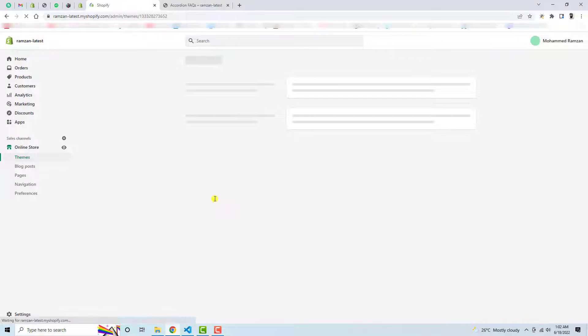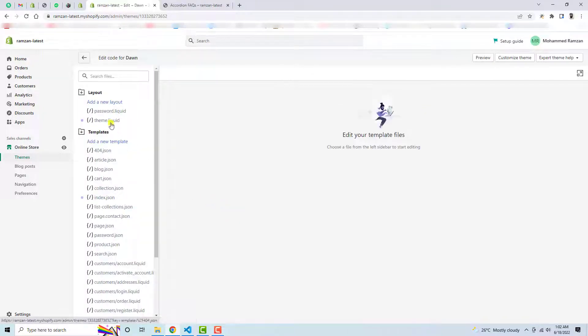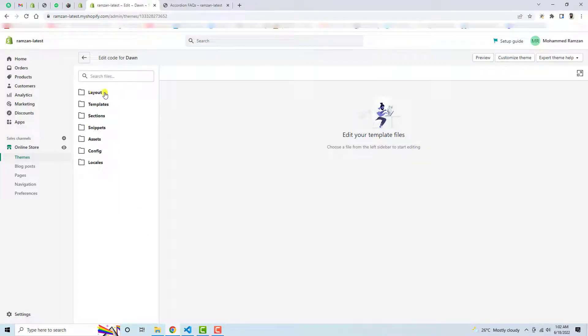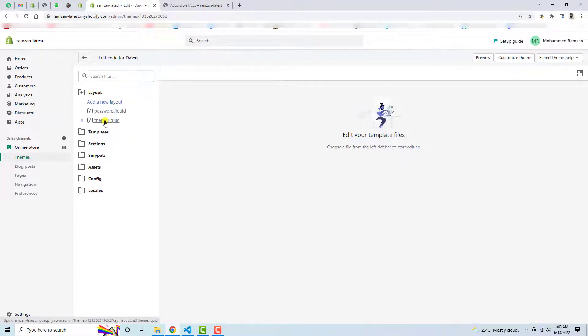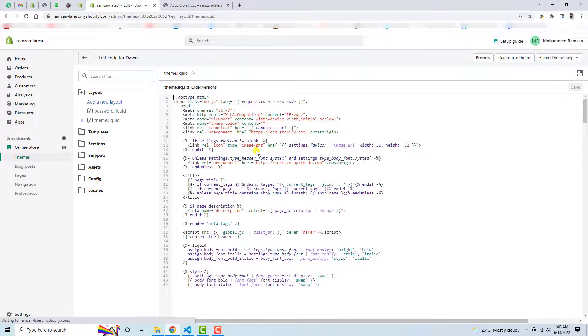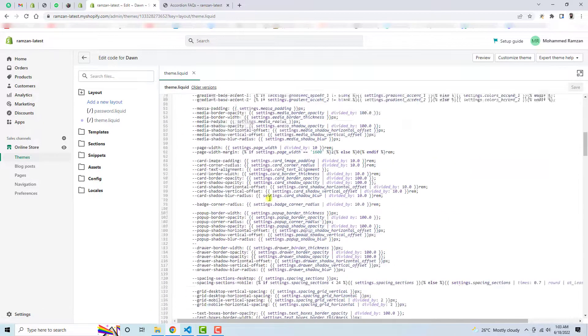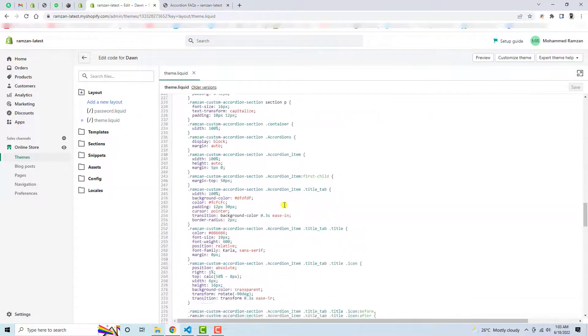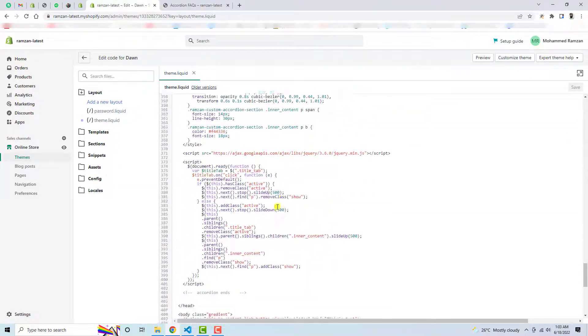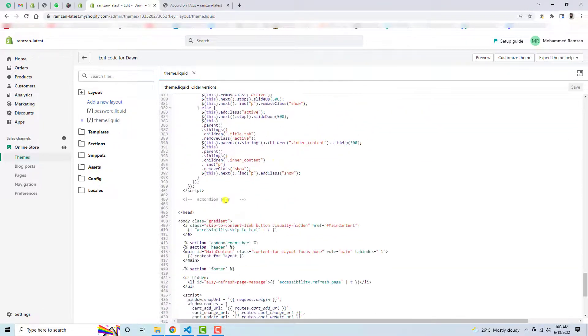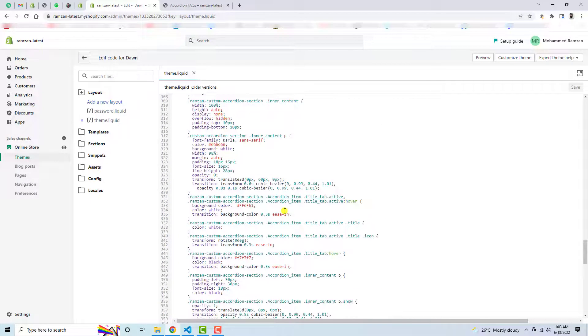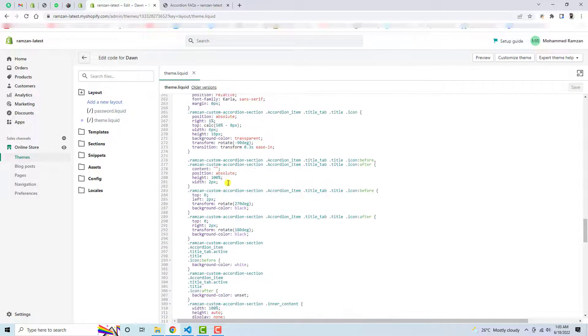Here you will get some files and folders where you have the back-end code of the Shopify store. Here you can see that we have Layouts, then Templates. Click on Layout, then click on theme.liquid. So I have already added some code, so first of all let me remove that.